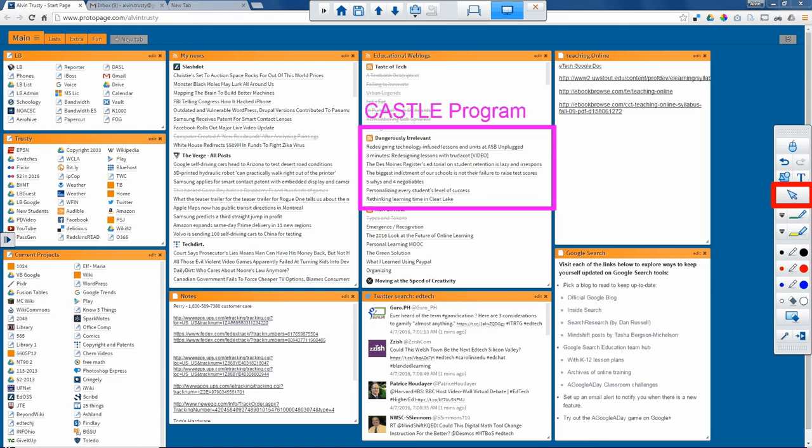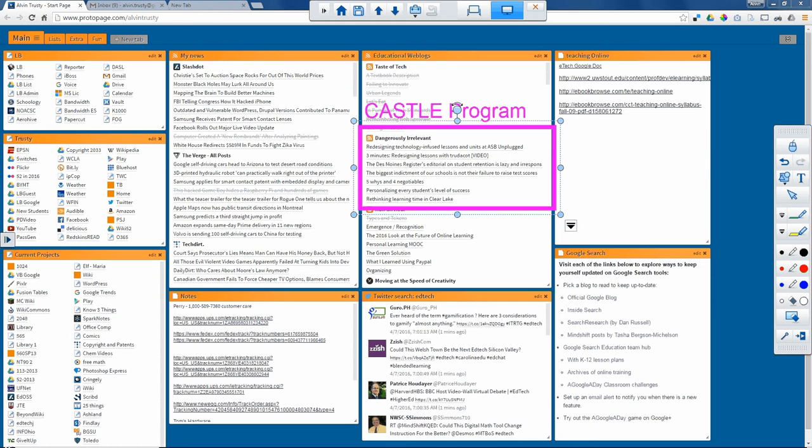If I use the pointer tool, I can select things, move them around, resize them, or delete them if I want to get rid of them.